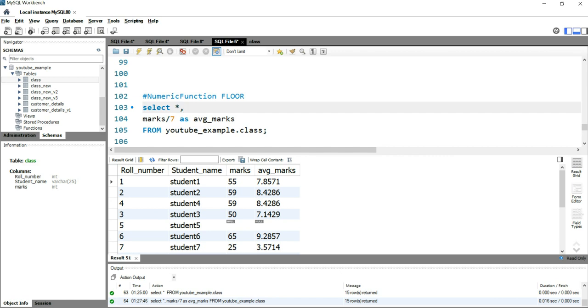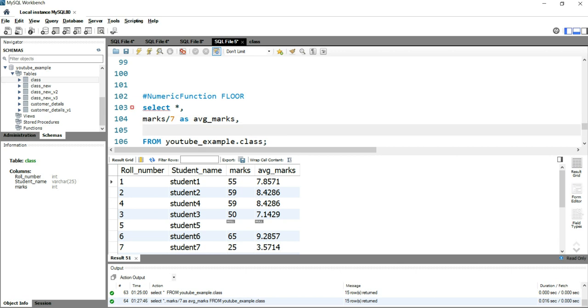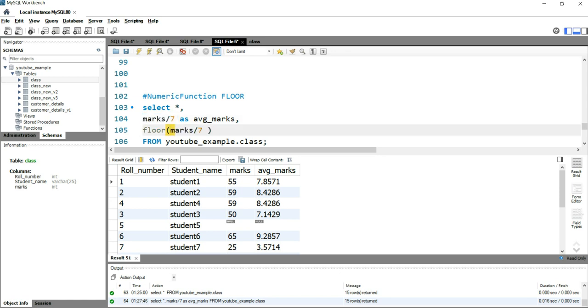So let's go and see how exactly this floor function works. Let's keep this average marks column as it is and let's put this function floor. And within this floor, we'll put marks divided by seven, and we'll rename this column as